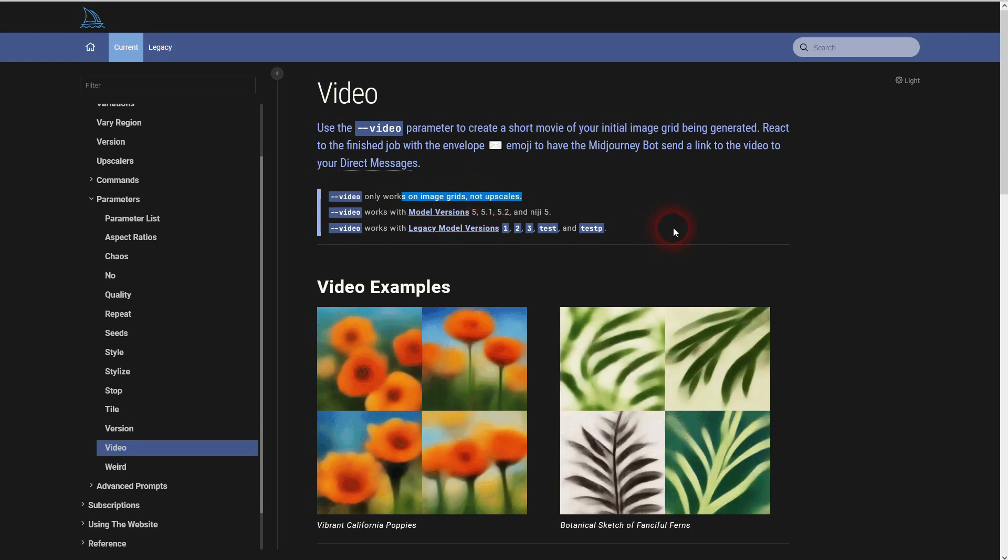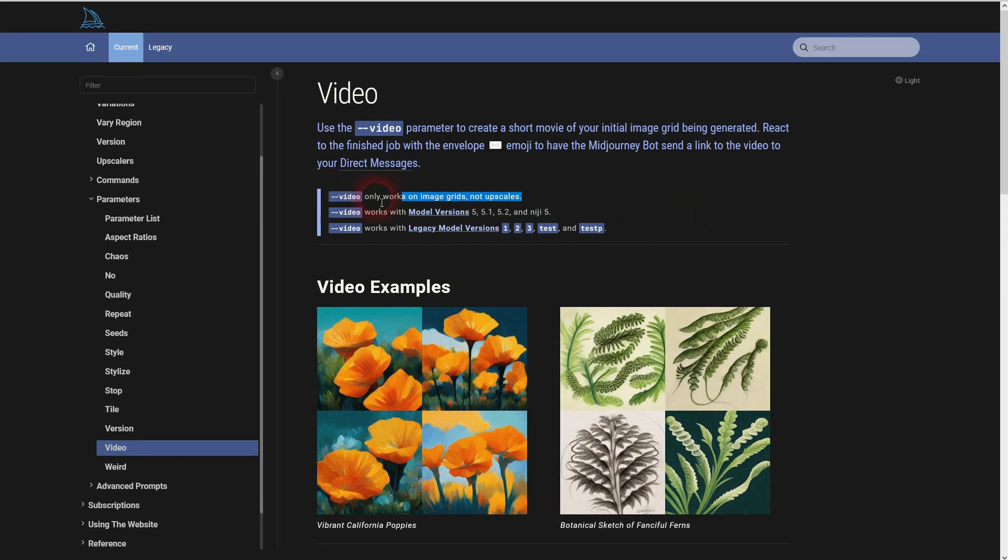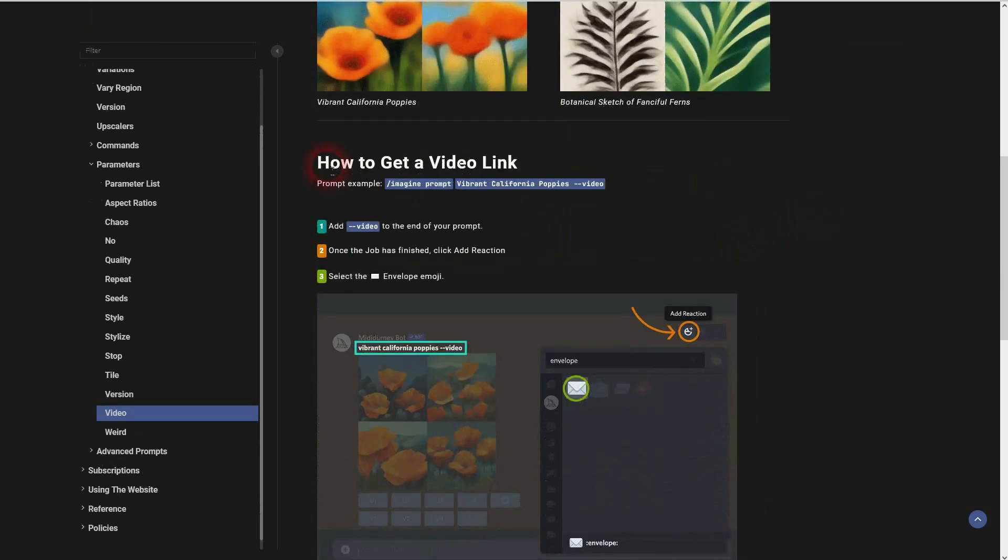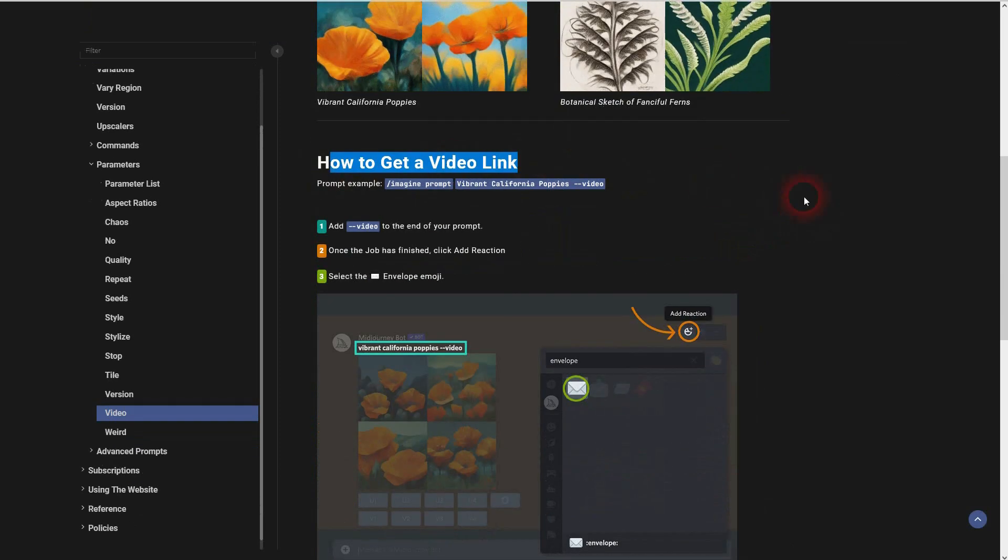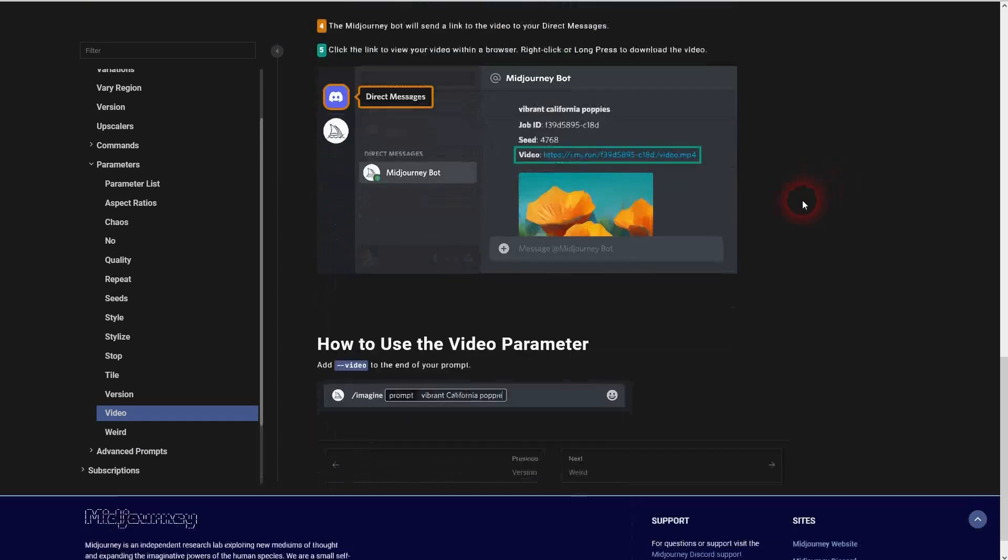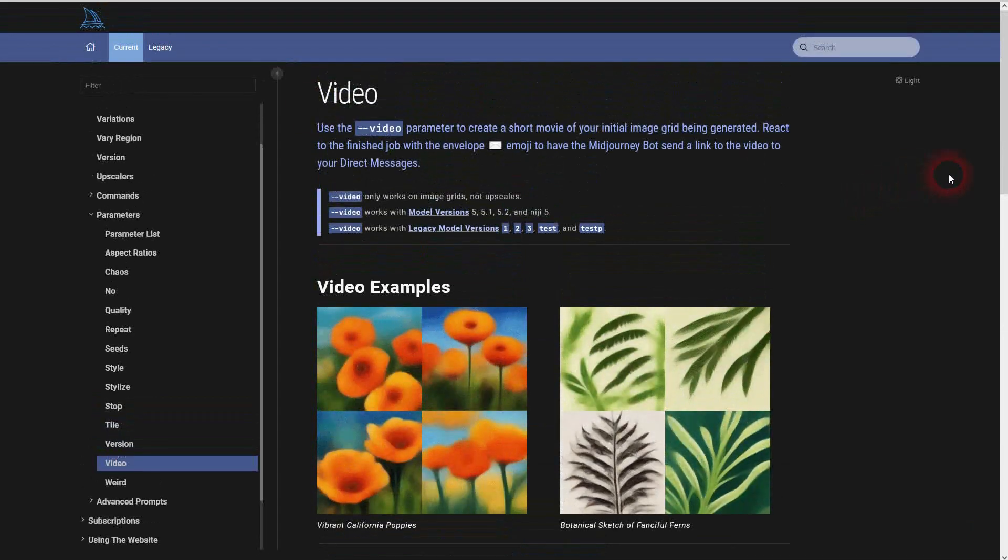But all that it takes is --video. And to get the video later on, we'll just have to respond to it with the envelope emoji.